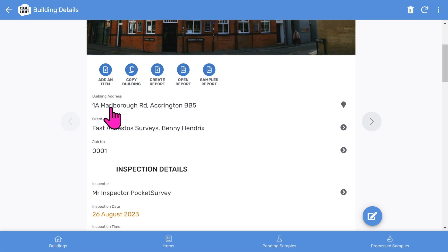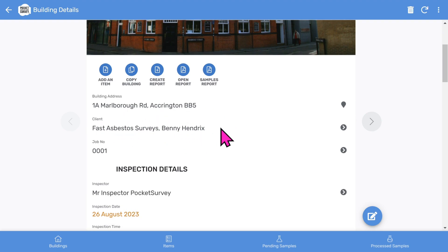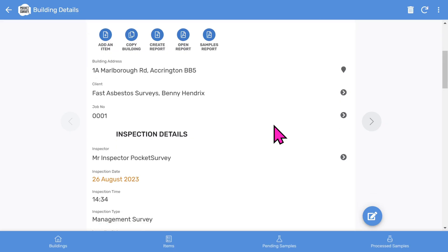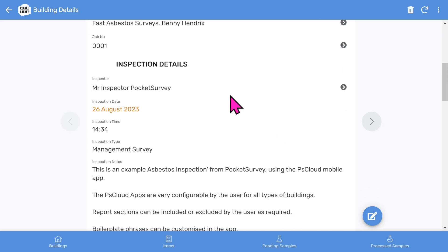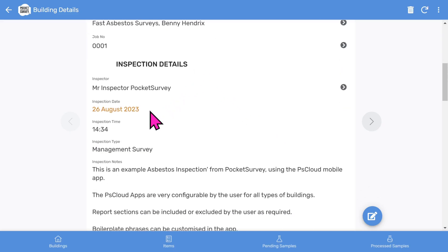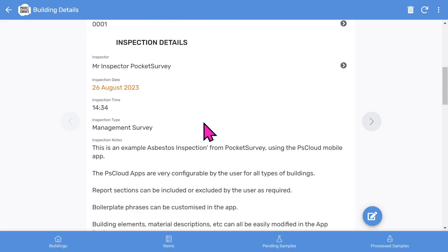As we scroll down, you'll see the building address and the clients. The clients feature can be turned off in the app setup. Then we have the inspection details: the inspector, inspection date, and inspection time.